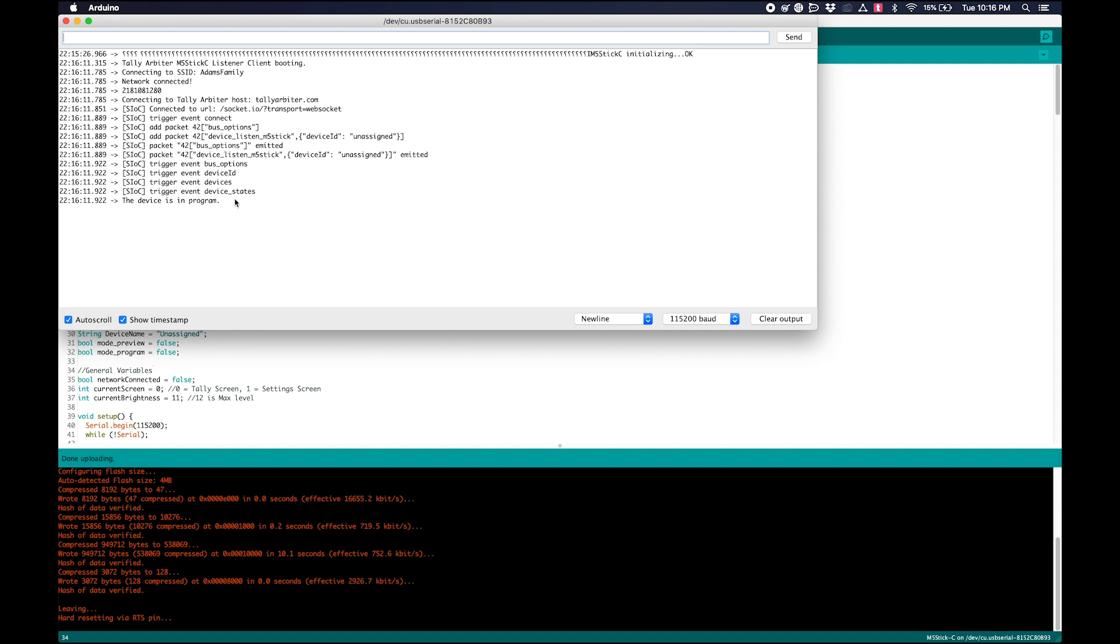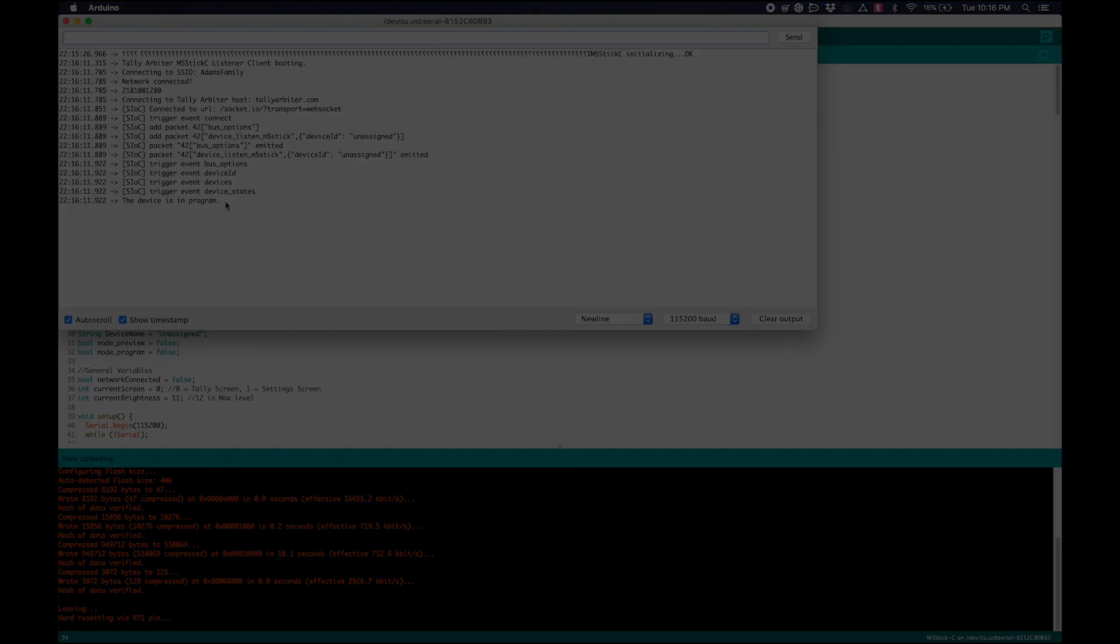Actually, when it boots up for the first time, it automatically assigns itself to Camera 1, or really the first device that's configured in Tally Arbiter. For me, that's Camera 1. It could be something else for you. And then if you wanted to change that, you could just go into your Tally Arbiter web settings and reassign it to a different device. But that's how you upload the sketch. It's pretty simple. And I'll see you next time.